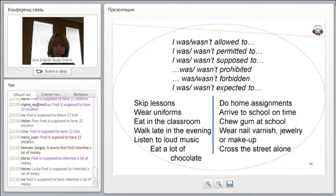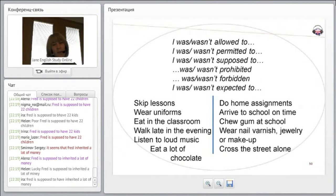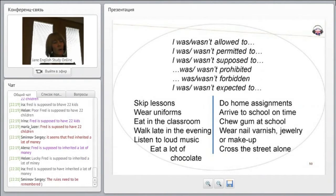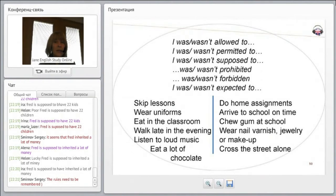Before we take the final test, I just want to quickly cover a few other ways that we use the passive voice — different cases. We use it a lot when talking about things we're allowed to do, prohibited from doing, forbidden to do, or expected to do. For example: I wasn't allowed to, I wasn't permitted to, he wasn't supposed to, they were prohibited from doing something.